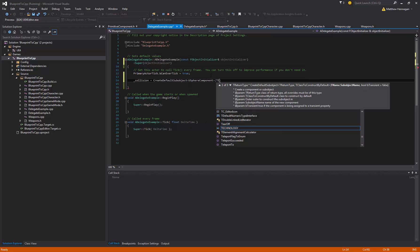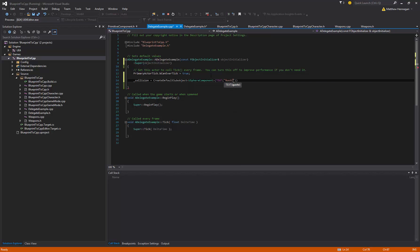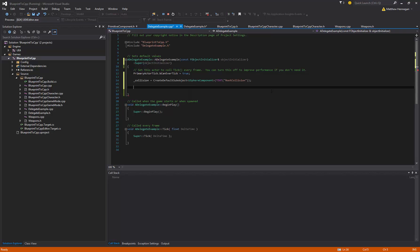And then in here you can just go with basically typing what the name will be in the editor, so I'm just going to call this collision or something. And that's it, this will return a USphereComponent which we can store in collision. And that should be happy.